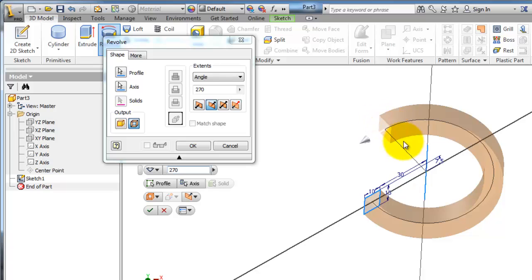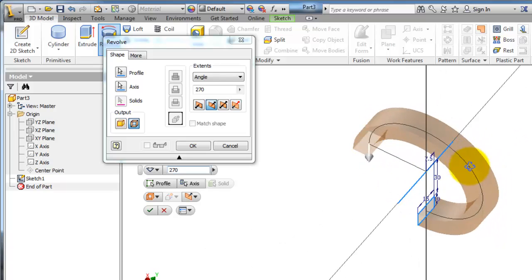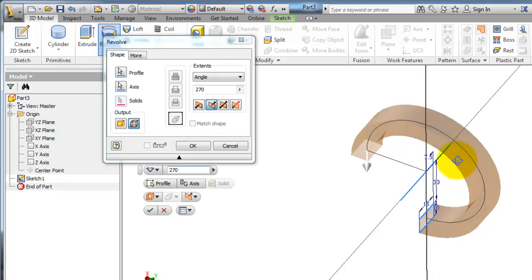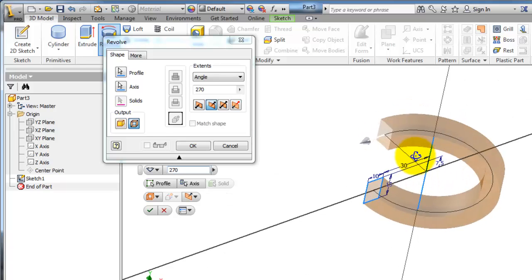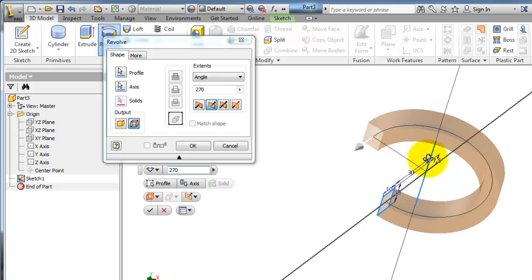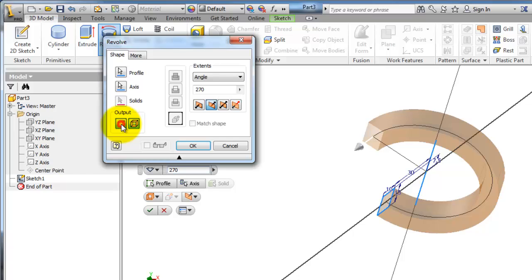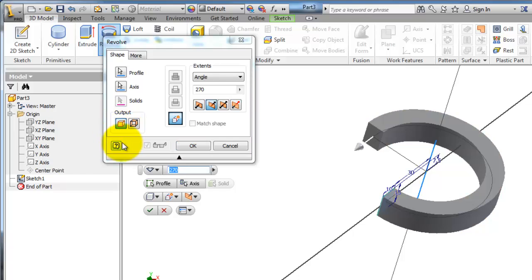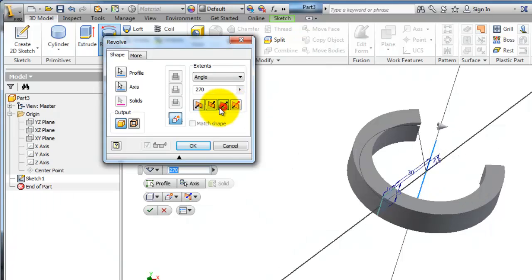If you change the output to Surface, it will revolve only the profile edges, resulting in just a surface rather than a solid body. I'm going to keep it as Solid.